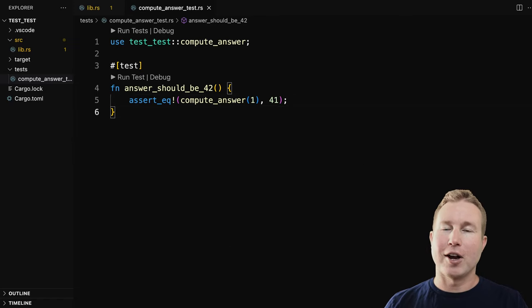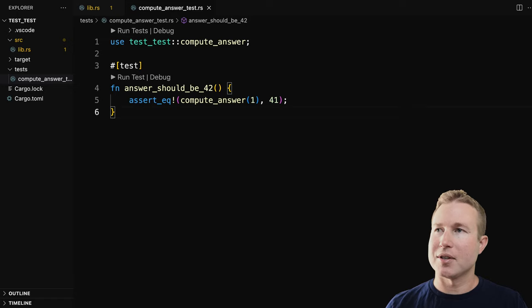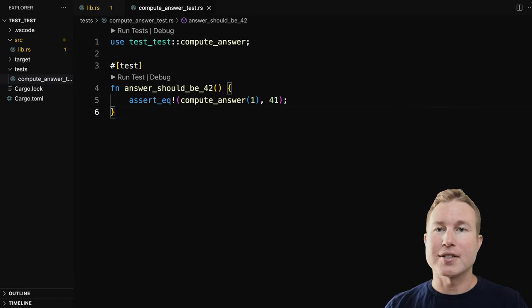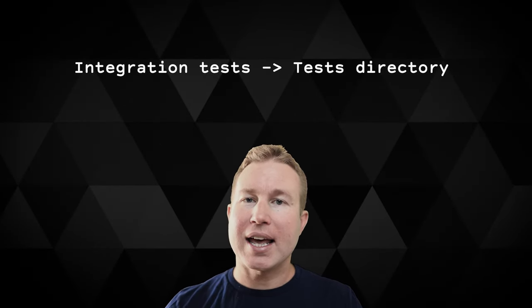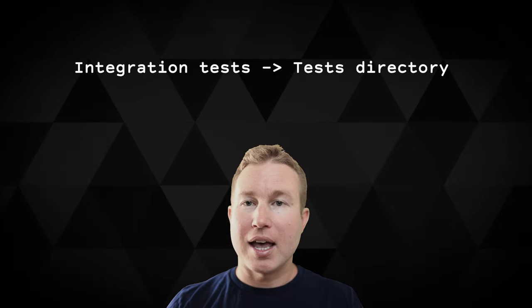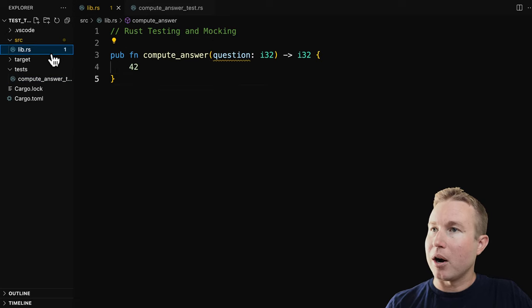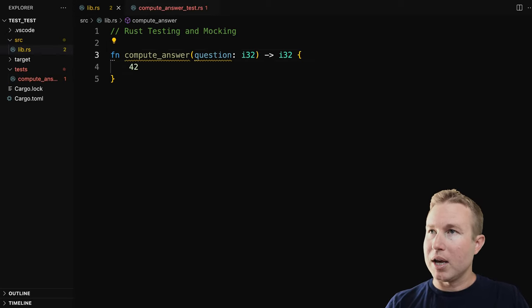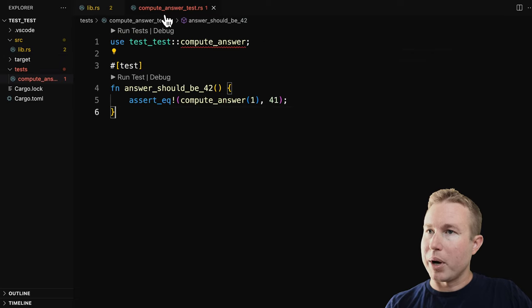Now this isn't really an integration test — it's more of a unit test because it's just testing one function. But this gives you an idea of where you should put your integration tests. One thing to be aware of is that integration tests can't actually invoke private functions. Integration tests in general shouldn't be calling private functions anyway, but it's something to be aware of. So if I go into lib.rs and take away pub on compute_answer, my test will no longer compile — it says it's private. And that brings us to unit tests, which can actually invoke private functions.